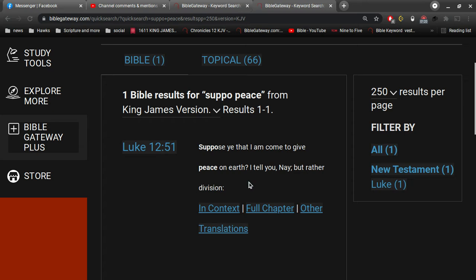Suppose ye that I am come to give peace on earth, I tell you nay, but rather division.